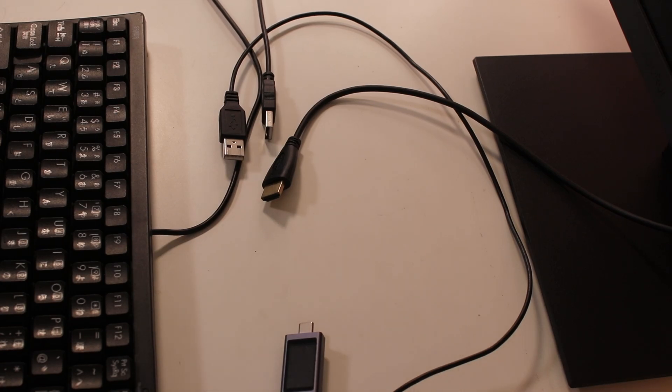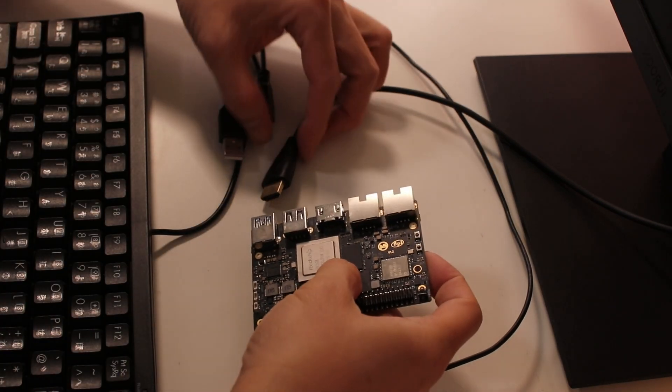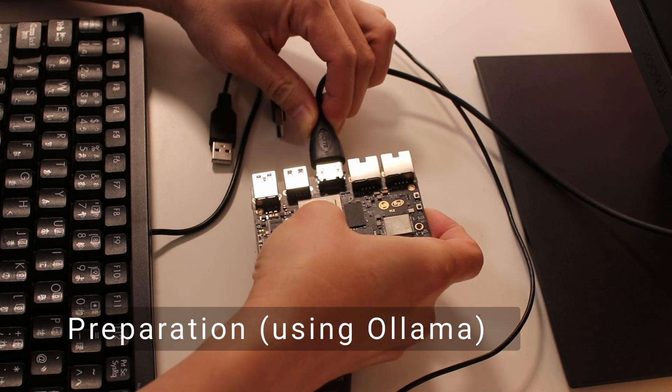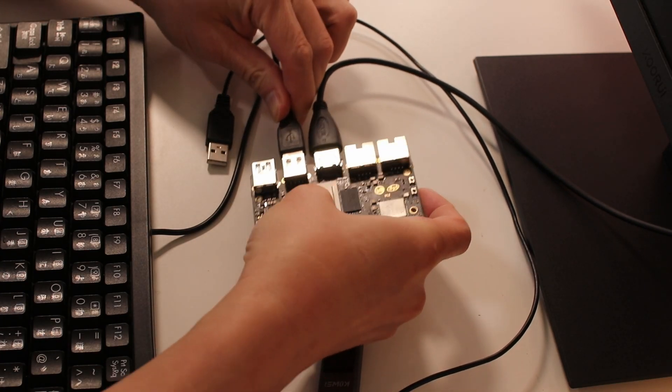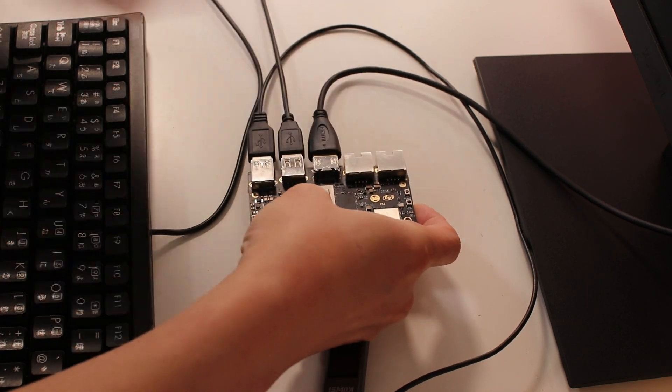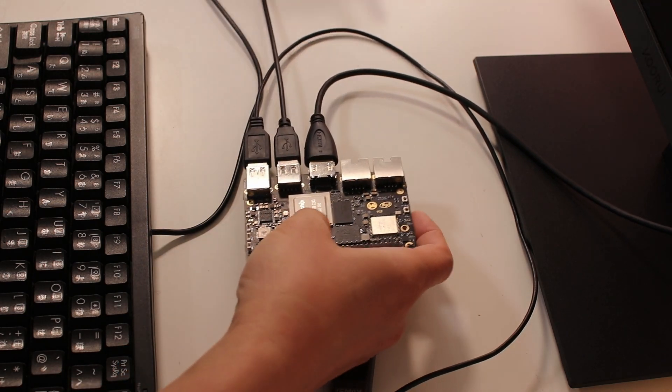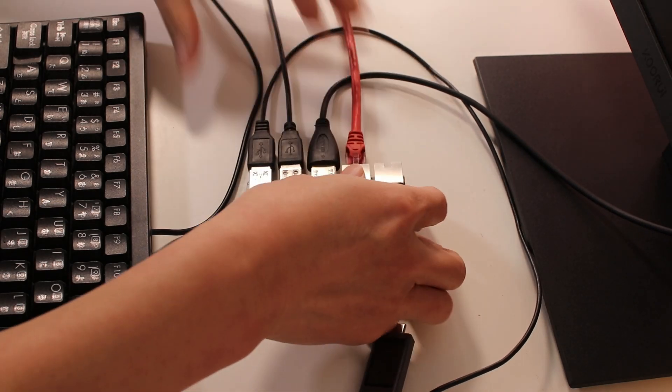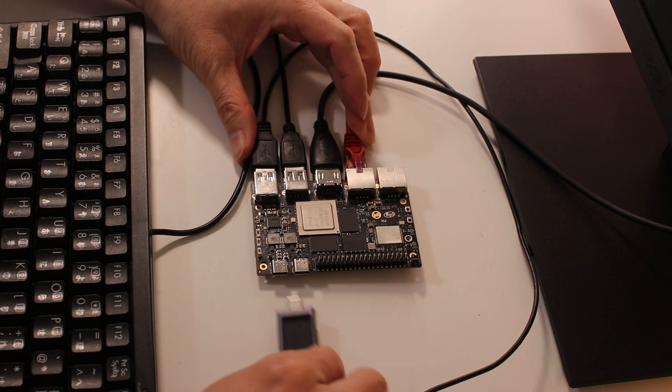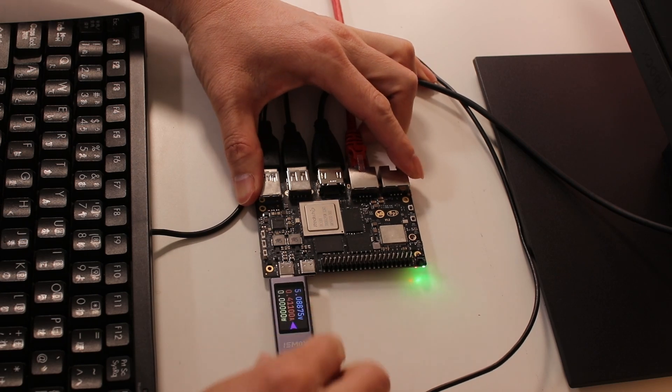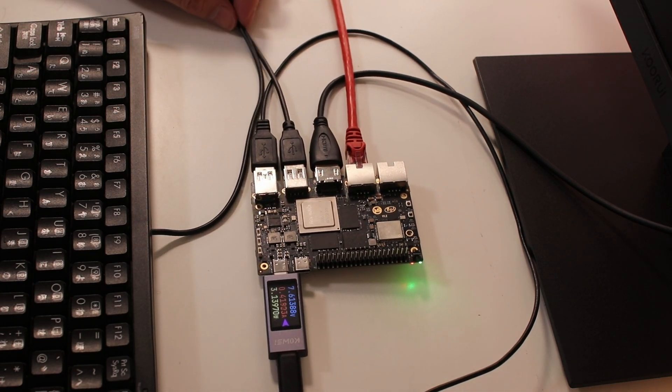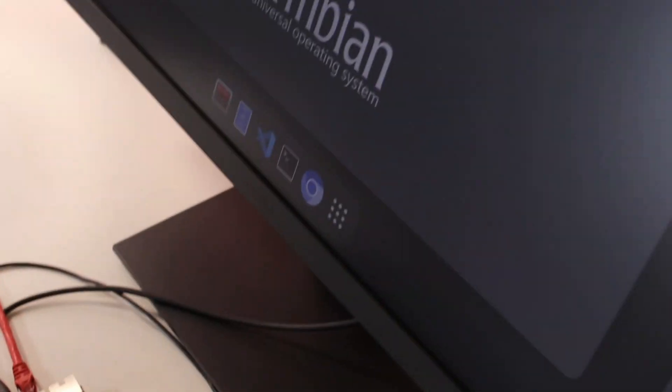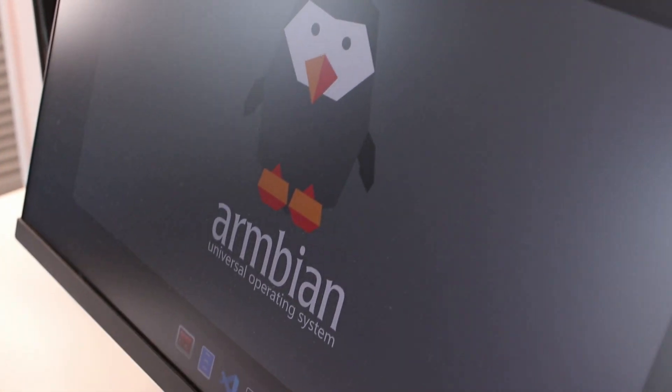First, let's make sure we have everything we need. You need a stable internet connection to download the necessary files, and of course, the Armsom Sige7 board itself properly set up with peripherals like monitor, keyboard, and mouse. Additionally, ensure that the official OS is installed and the system is running and ready to go. Once everything is set up, we can proceed with downloading and running the DeepSeek model.